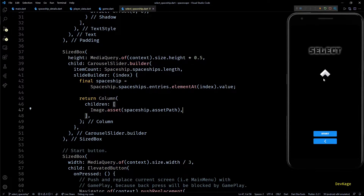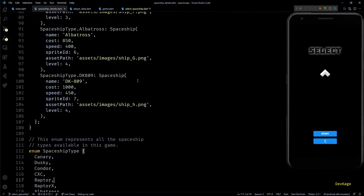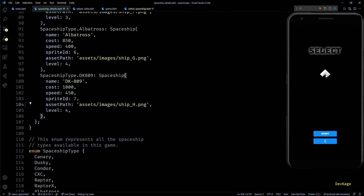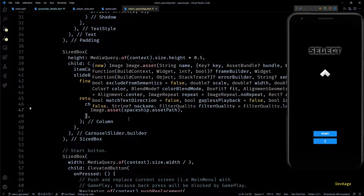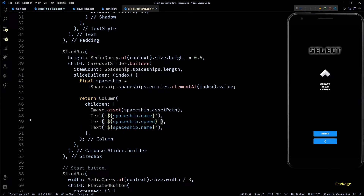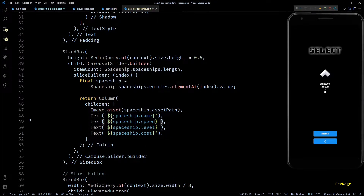Now before I start swiping through the list of spaceships, let me fix a small bug in spaceship_details.dart. The asset path of the last spaceship is wrong because the file extension should be uppercase. I'll change that and do a hot reload. Now we can swipe through all available spaceships. Back in select_spaceship.dart, I'll quickly add some text widgets below the image to display the name, speed, level, and cost of the spaceship.